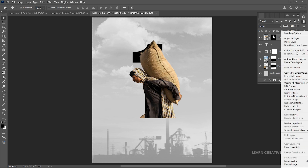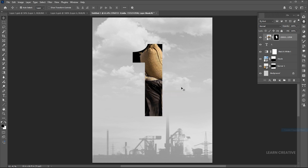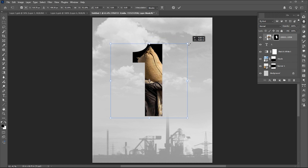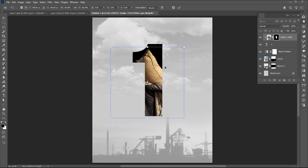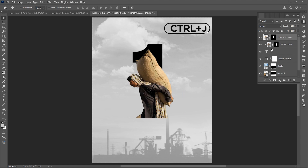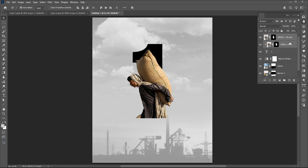Right click on it and choose Create Clipping Mask. Adjust its size. Press Ctrl+J for layer via copy. Select both and adjust them a bit.